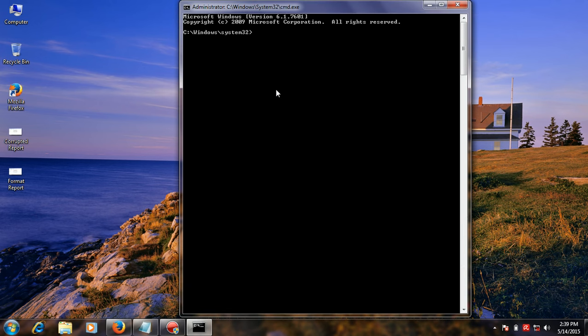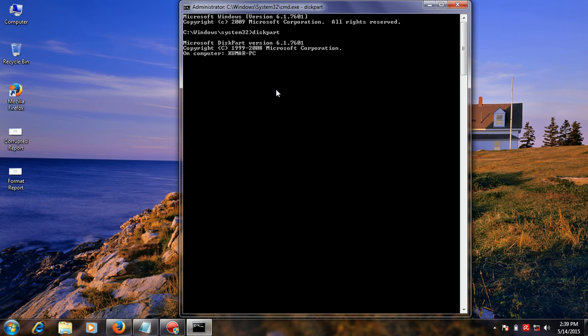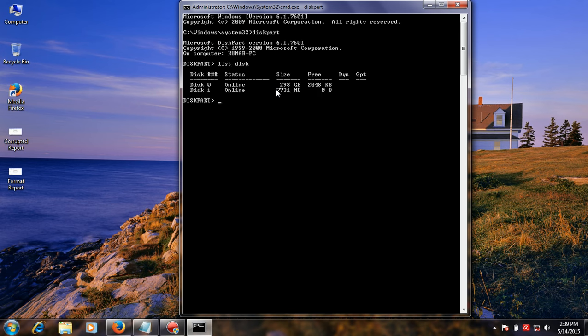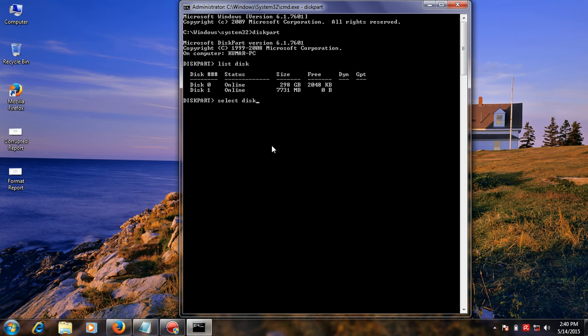Then type the following command and type diskpart. The diskpart now opens. Type list disk. First you choose your USB flash drive disk. I use my 8GB USB flash drive, so I use my disk 1. Type select disk 1.